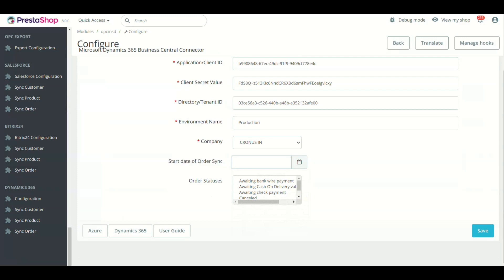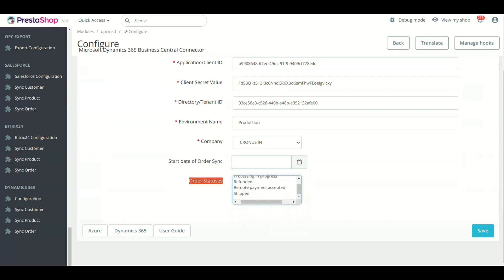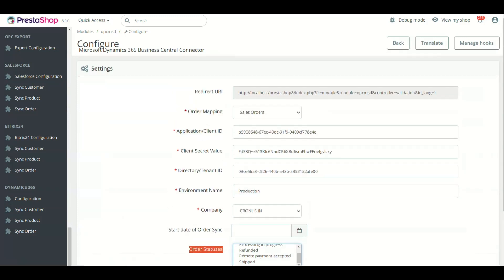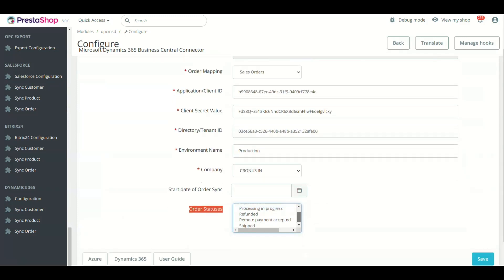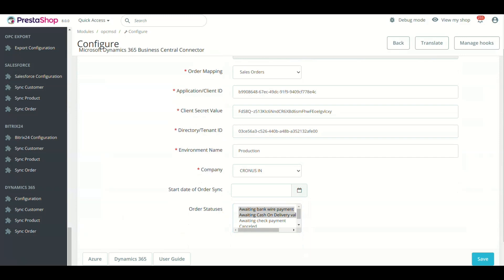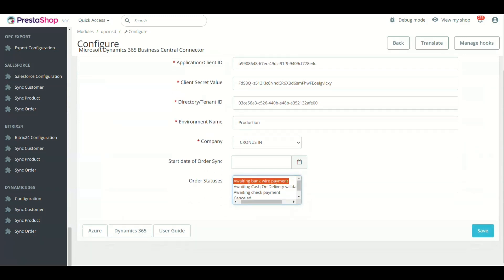One last field is Order Statuses. Select the order statuses of PrestaShop orders that will be synced to Microsoft Dynamics 365 Business Central. Leave it if you want to sync all orders. Now save the configuration. Module setting is complete.